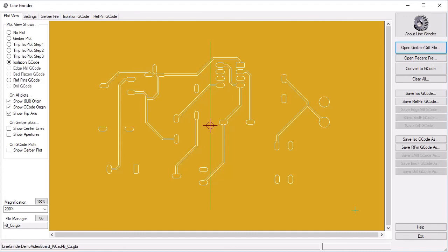That's the isolation routing G-Code taken care of. We also need to create the G-Code for the edge cuts to cut our circuit board out of the PCB, and optionally we also might need bed flattening G-Code. We just perform a similar sequence of actions. We open the file, LineGrinder demo video board KiCad edge cuts gbr.